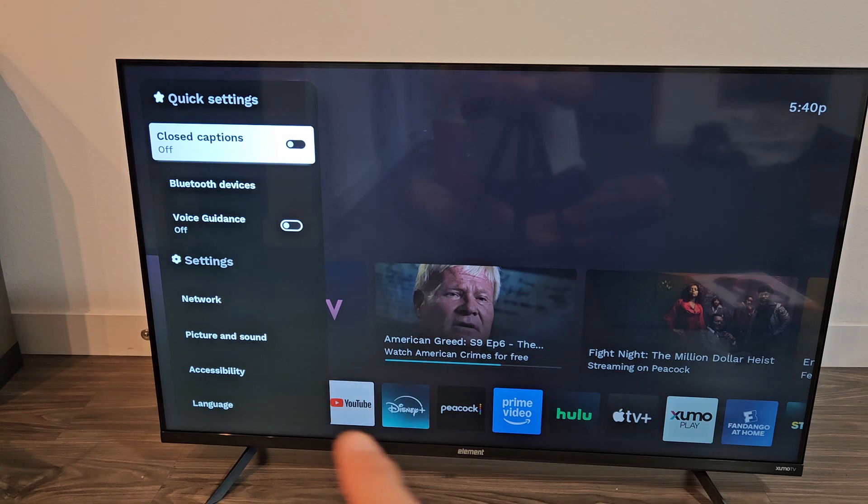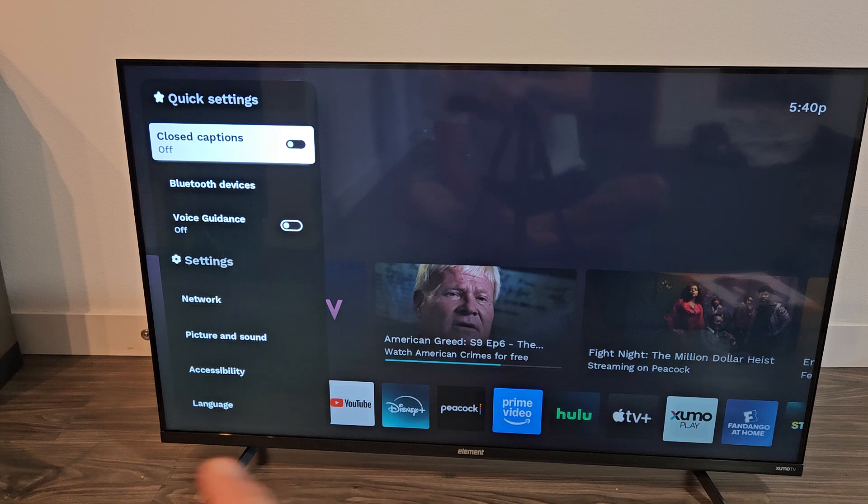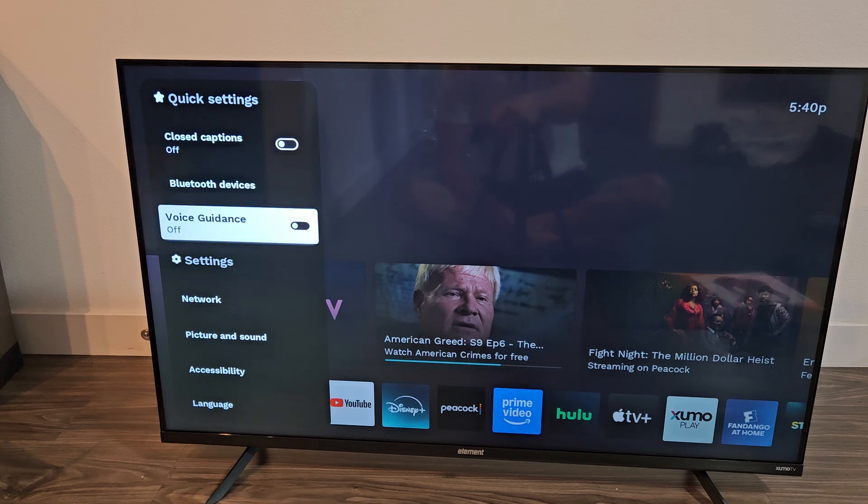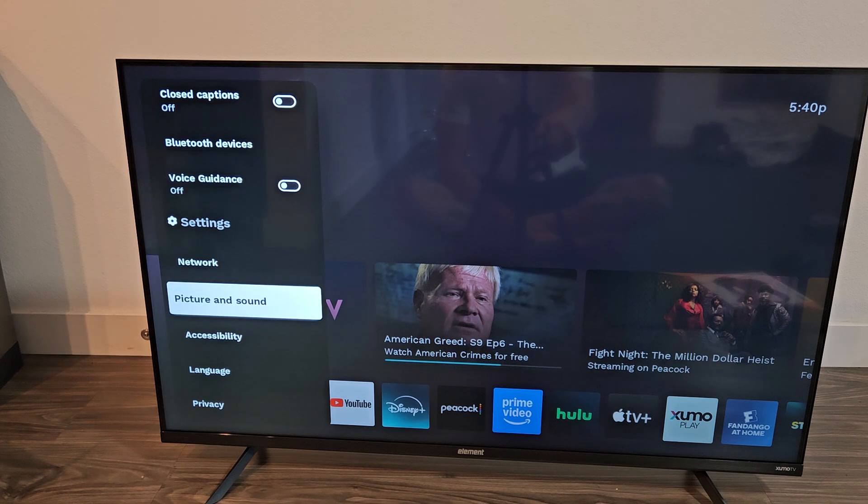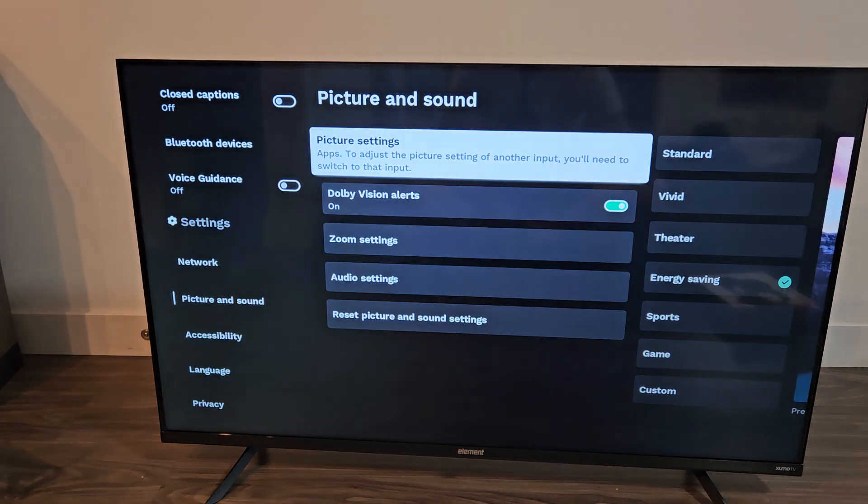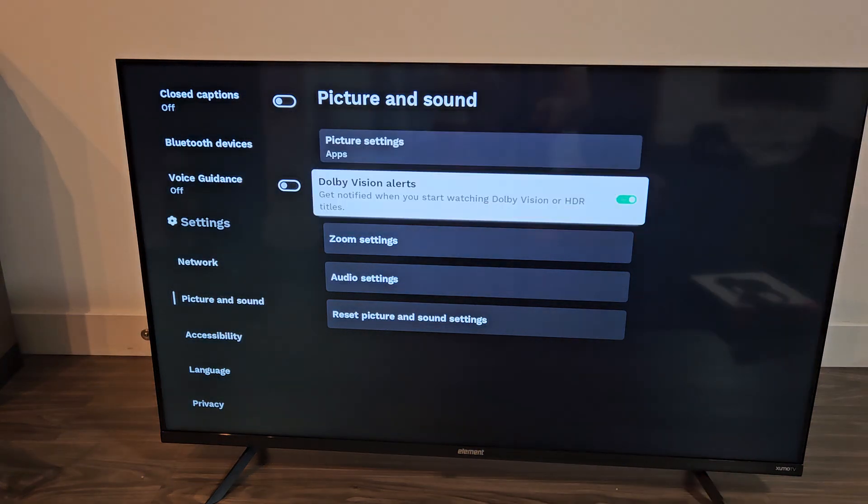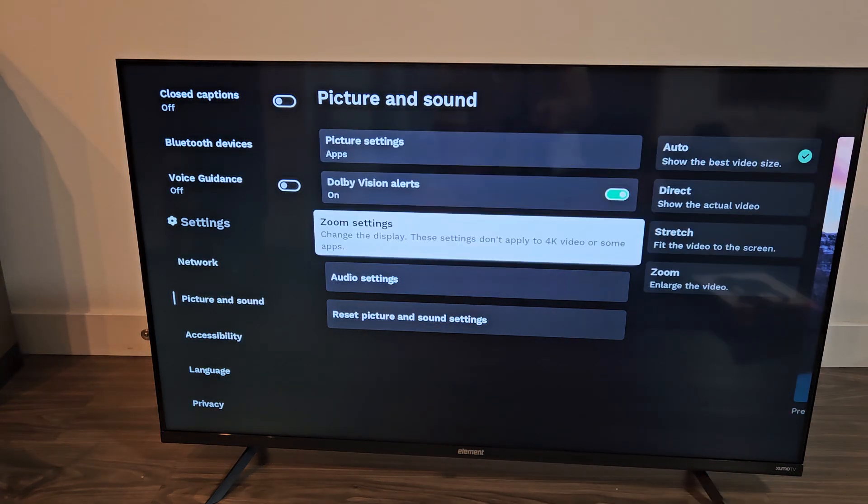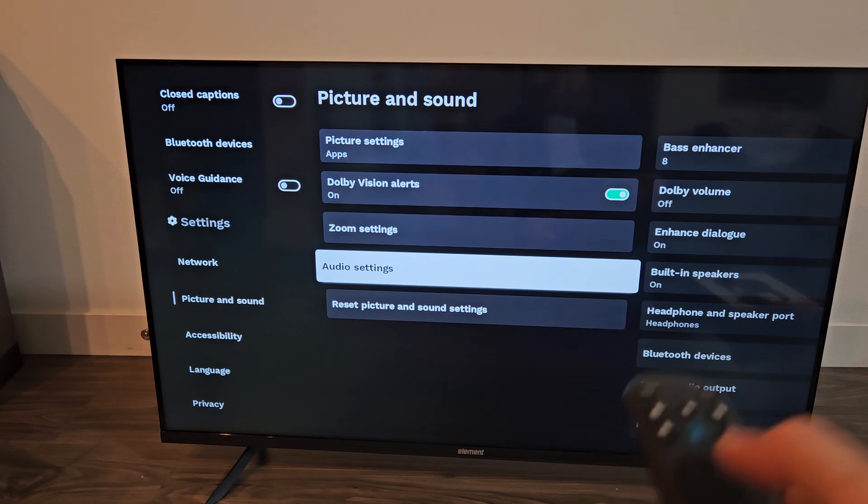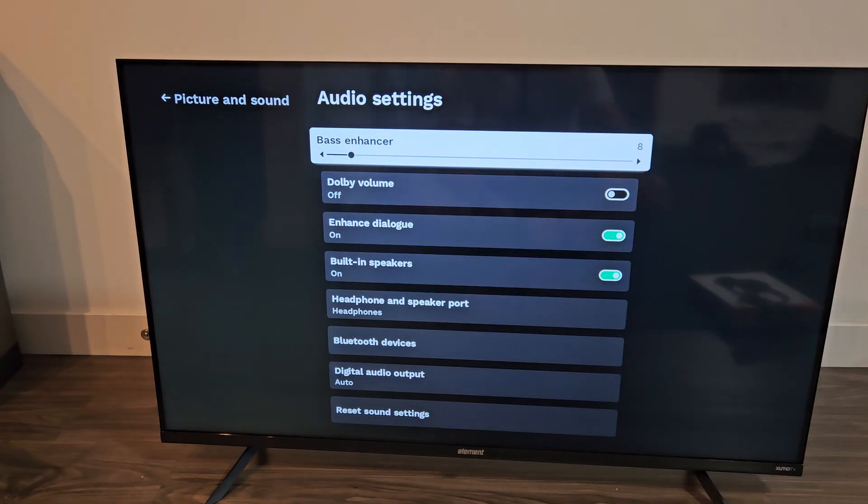Now from here, we're going to go ahead on the left pane here, we're going to scroll down to Picture and Sound. Picture and Sound right there, OK on the remote. From here, go down to Audio Settings, so down, down, down, Audio Settings, OK on the remote.